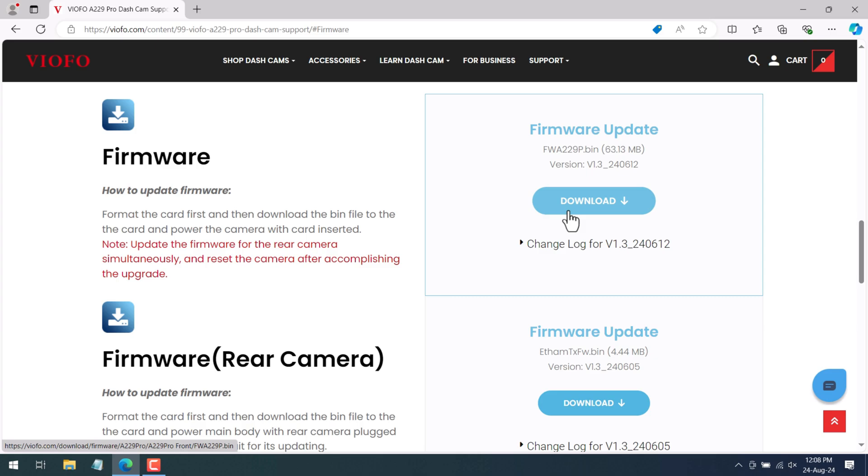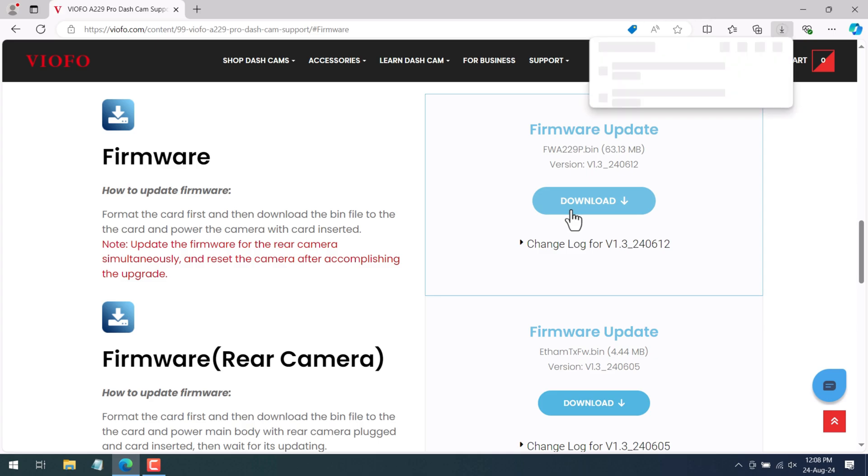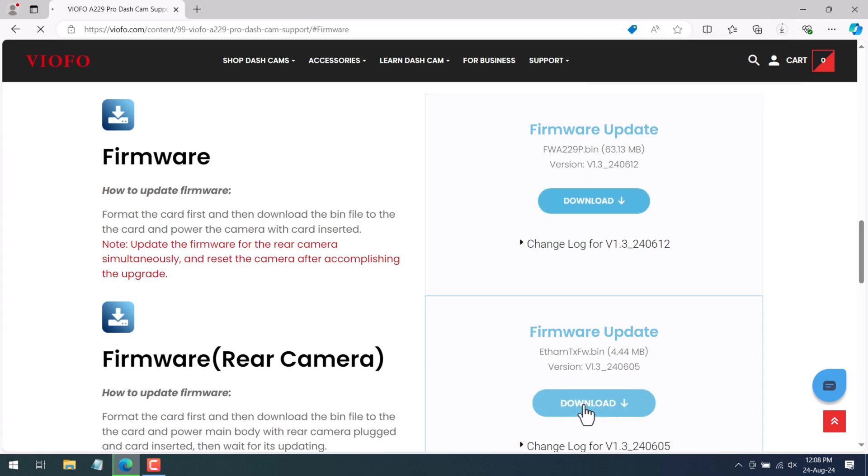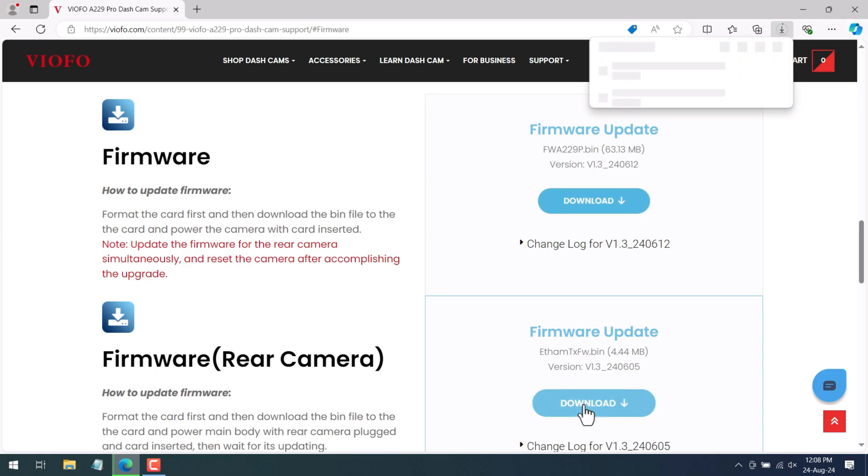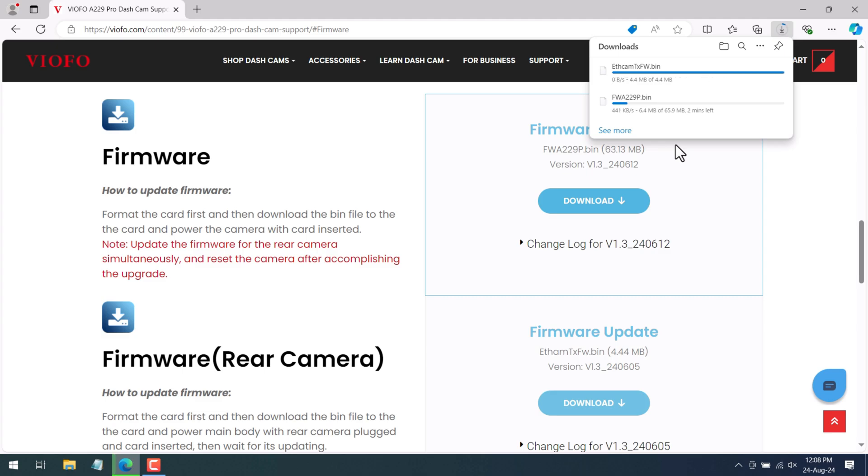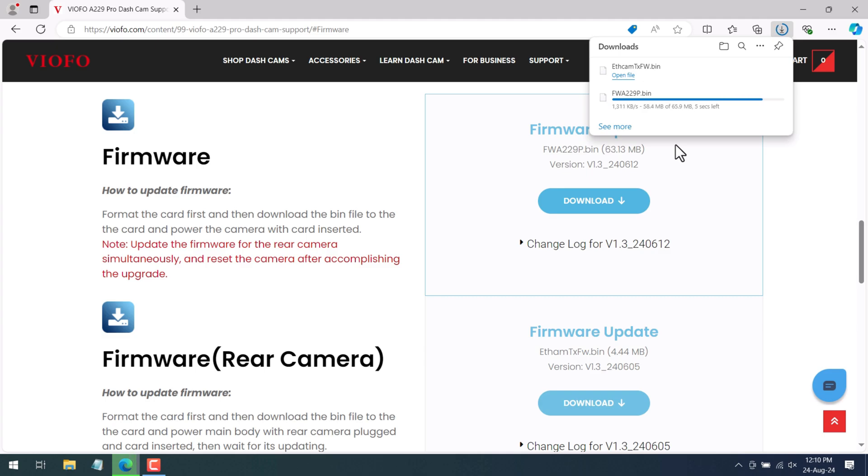As this is a dual dash camera this is having two firmware files which needs to be downloaded. So download both these files. The file extension will be dot bin. The version of the firmware will also be mentioned so it will be easy for you to decide whether your dash camera is having outdated firmware or not. So if this version differs from your current dash camera version then you need to update it.